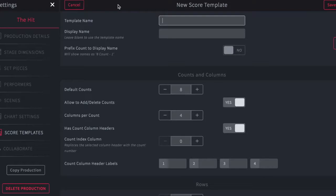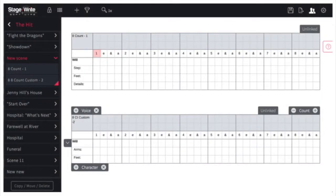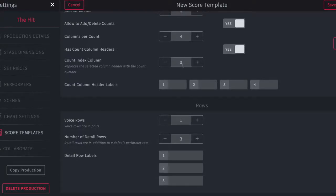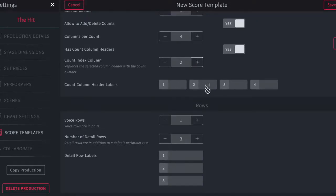Now this example shows how to customize a new eight-count staff. Here you name the template, give it the default number of counts — in this case eight — and decide how many divisions of each count you want. In this case four divisions: one E and a, two E and a, for each count. Next you'll decide where you want the index number of the count or downbeat to show. Most often it would be in the first column, but it can also be placed in the second column, the third, or the fourth.